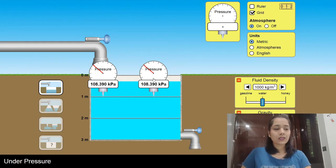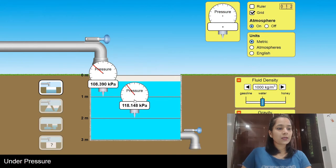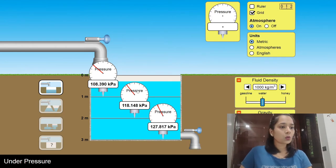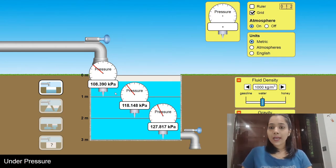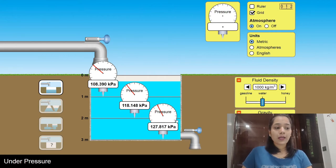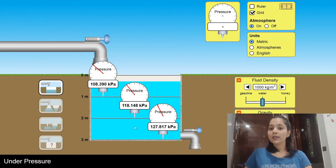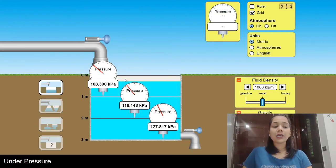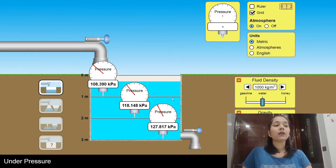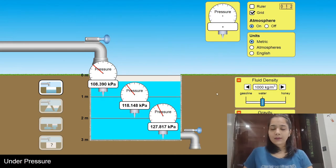Next I'll move the manometers down a little. This one is at 2 meters and this one is at a depth of 3 meters. The reading at 1 meter is 108.390 kilopascal; at 2 meters it is 118.148 kilopascal; and at 3 meters depth it is 127.817 kilopascal. The reading on the manometer is increasing as we go down, so as depth increases, pressure keeps on increasing.